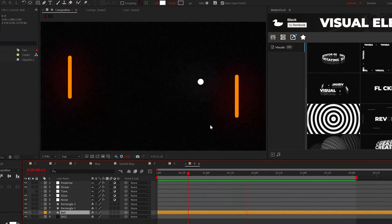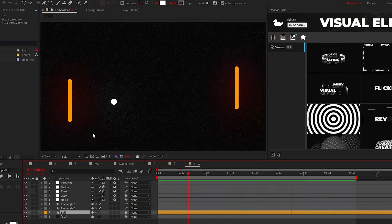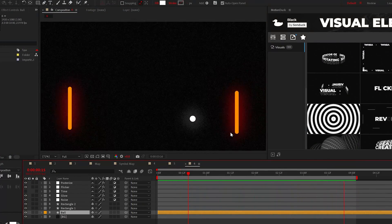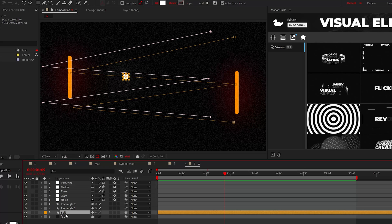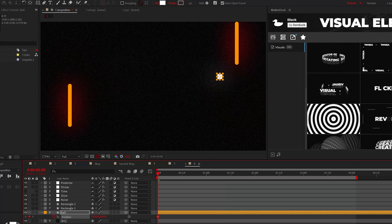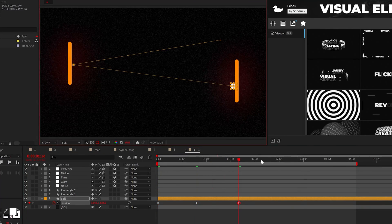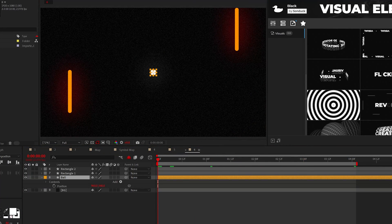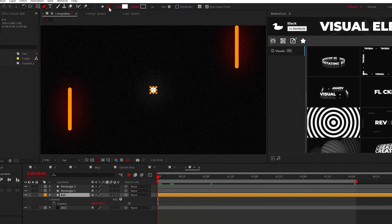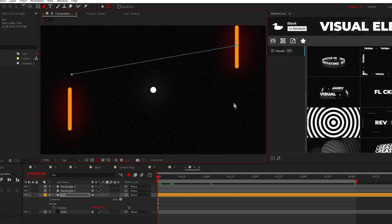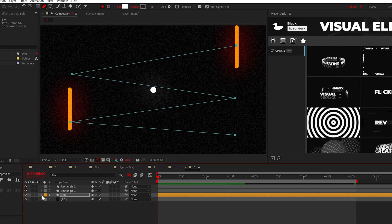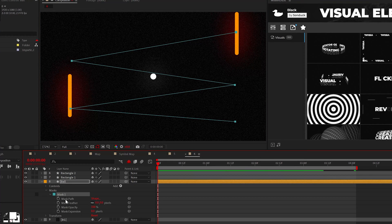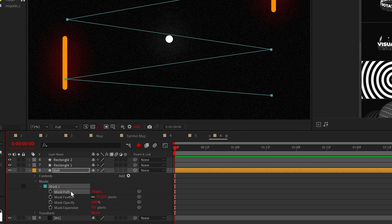Sometimes you need to create complex animations that will animate an object across your scene. Instead of doing this manually by adjusting the position of an object, use the pen tool. Just create a mask of the motion path that you want, and then go into the mask one, click mask path and copy it.